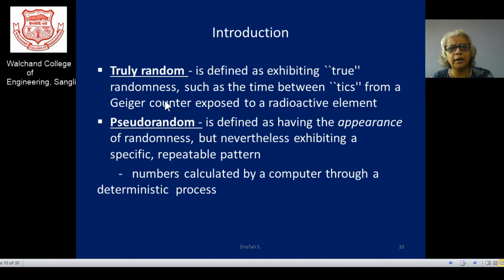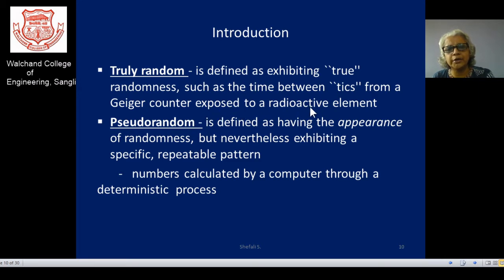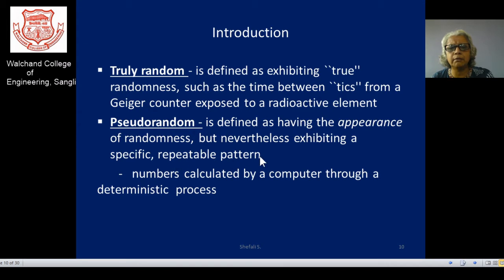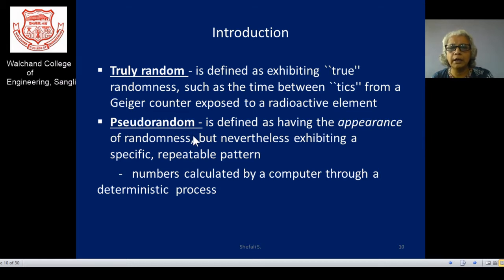True random is defined by the exhibition of true randomness, available in nature — for example, ticks from radioactive elements, with no periodicity and no predictable pattern. Pseudo-random is defined as having the appearance of randomness — not actually random, but exhibiting a specific repeated pattern. Numbers calculated by a computer using deterministic processes are pseudo-random numbers.